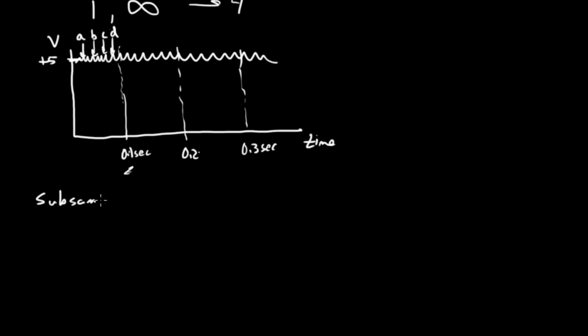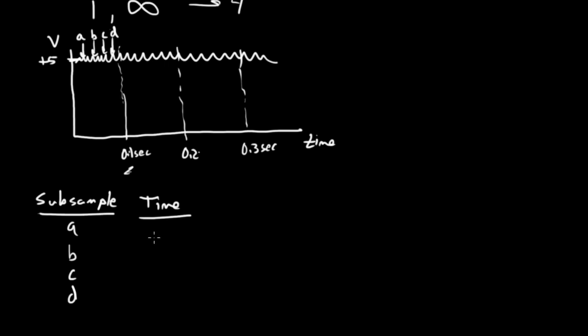So subsample A, B, C, D. And this is at time. I'm picking this time. Let's just say I divided the sample into four. So this is at 0.025 seconds, this is at 0.05, this is at 0.075, and this is at 0.010 seconds.